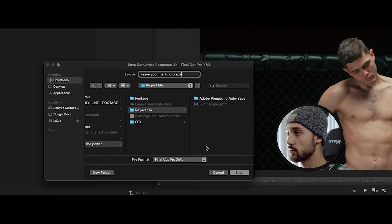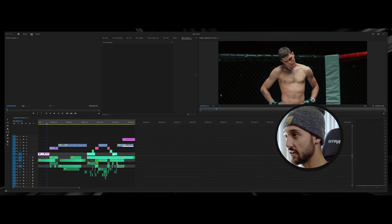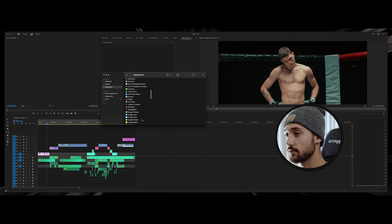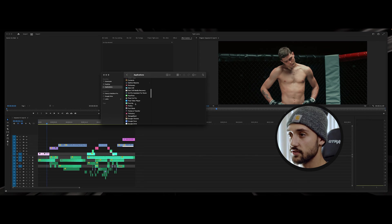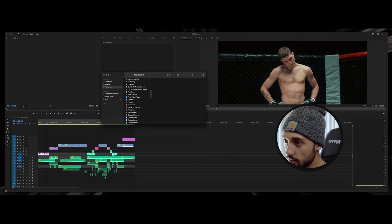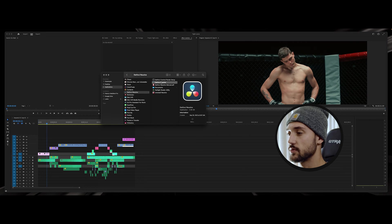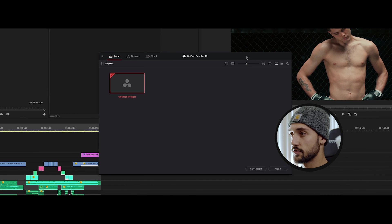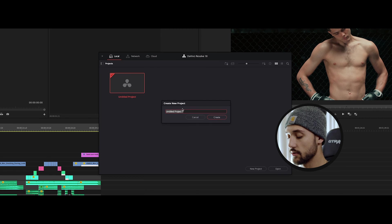So go ahead and save it into your project files and it's gonna go ahead and export. And then after that what you're gonna want to do is come over here to DaVinci Resolve. Once you find it, go ahead and open up DaVinci Resolve. Beautiful. So here we are in DaVinci Resolve and what we're gonna have to do is go ahead and create a new project.